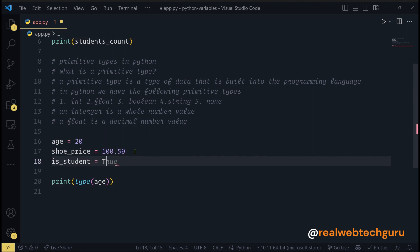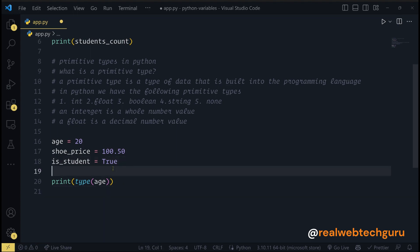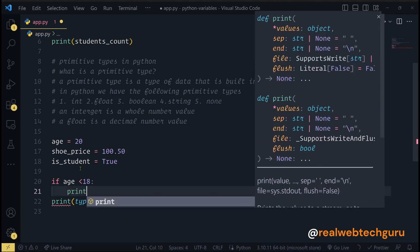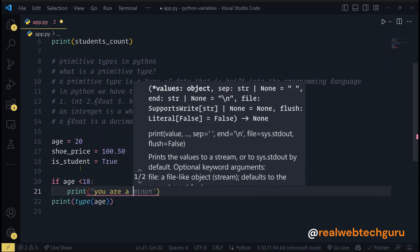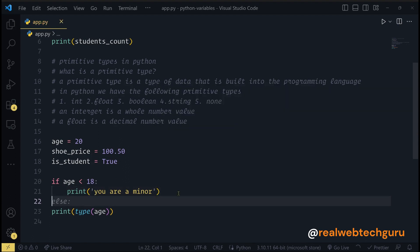Next we have boolean — a boolean is a true or false value. A boolean is used to make decisions. For example, we can say: if age is less than 18, print 'you are a minor'. So booleans help computers make decisions.